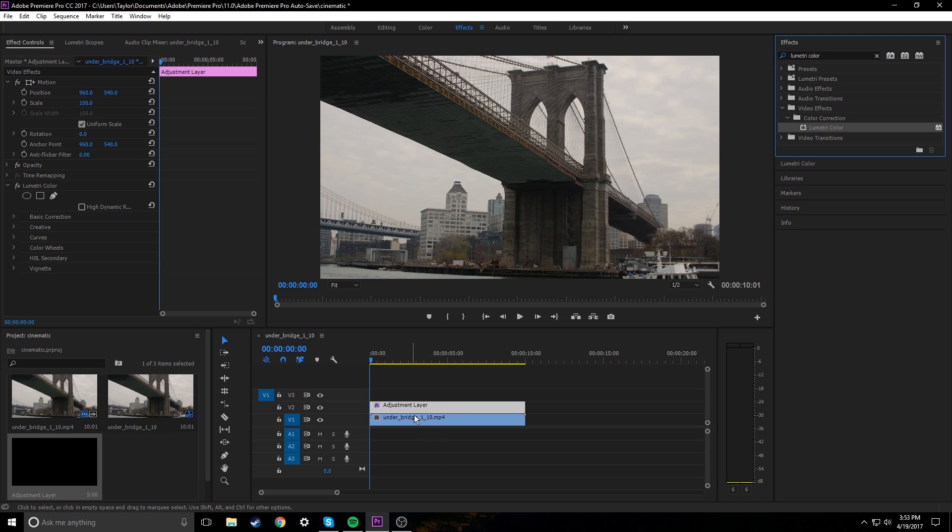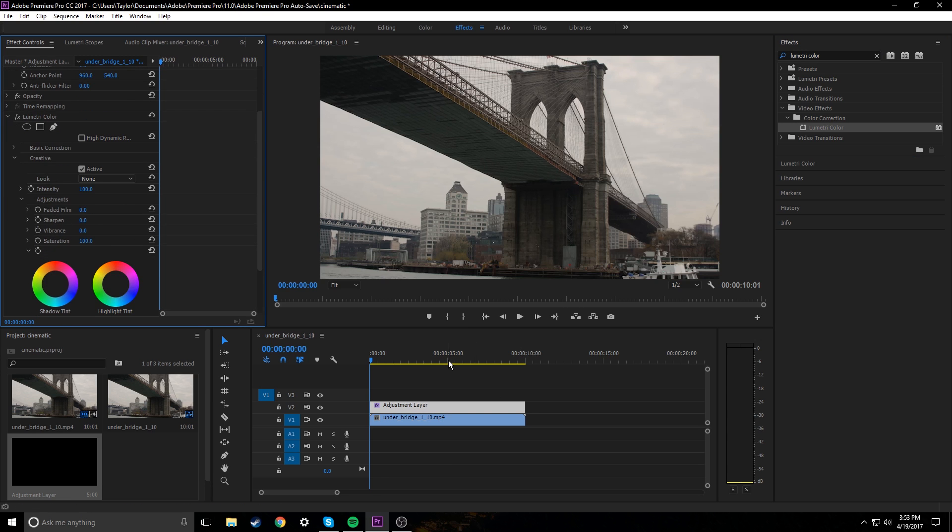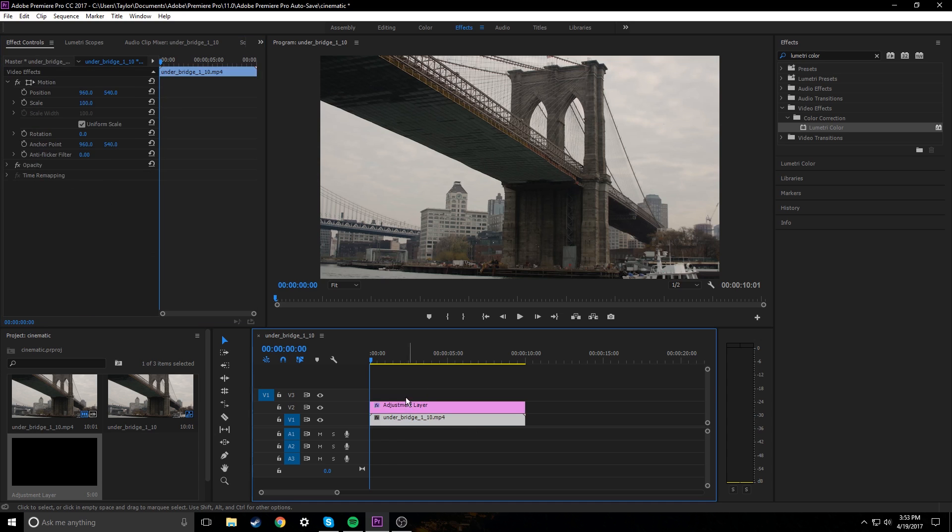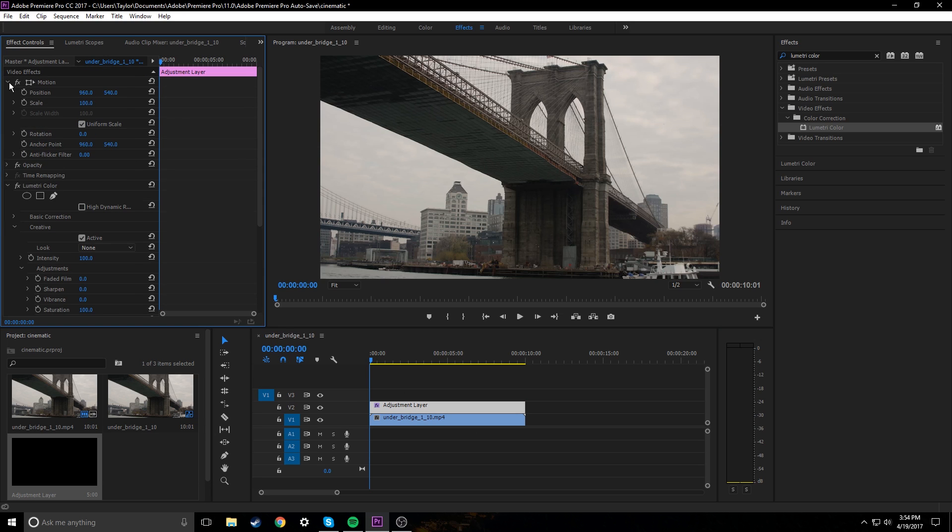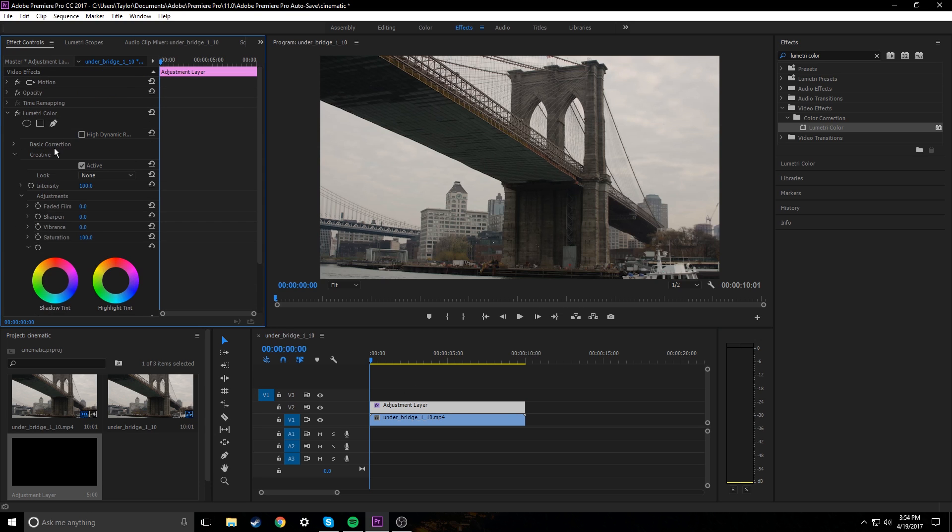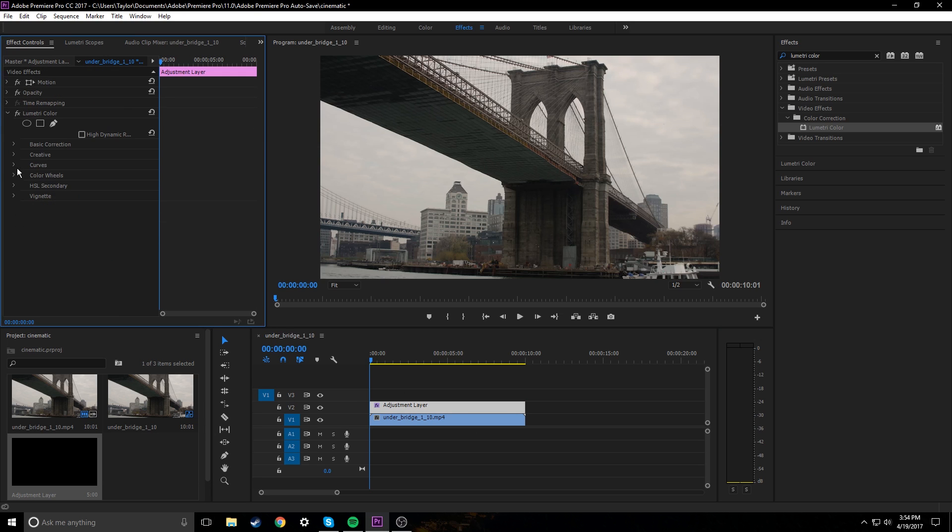So just go into your effects and type lumetri color and drag that onto our adjustment layer. You can do that right onto the footage if you like, but I don't think it looks as clean on the timeline. If you want to, you can go through and edit your original clip a little bit better later down the line. So we're gonna go into lumetri color and into the creative tab right here.